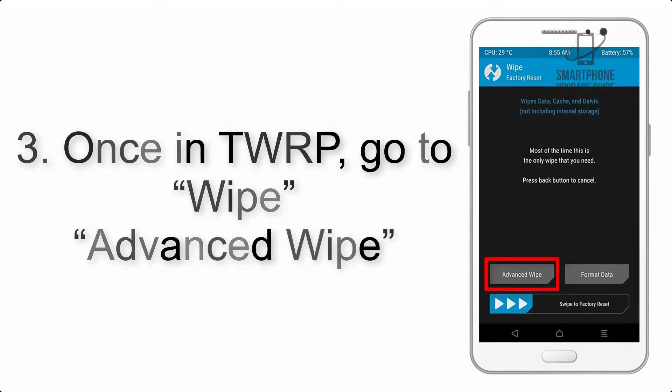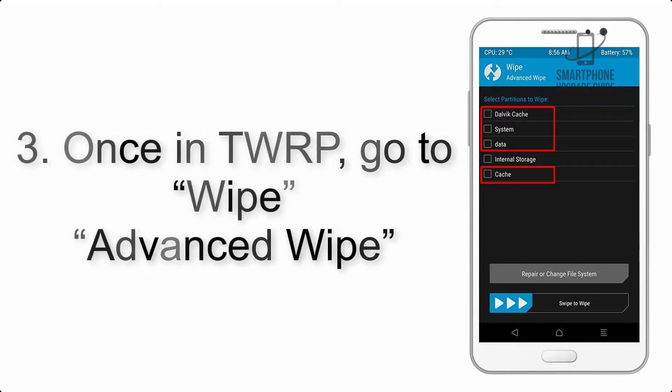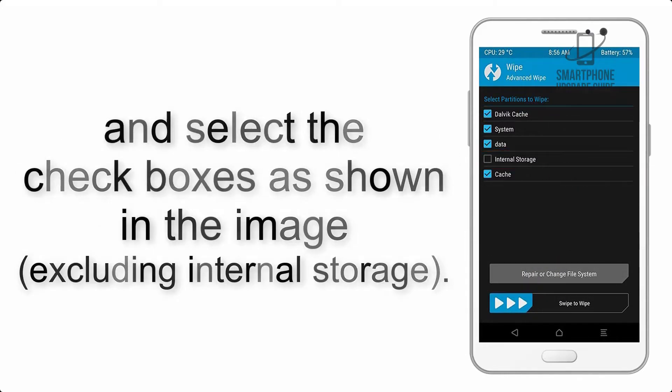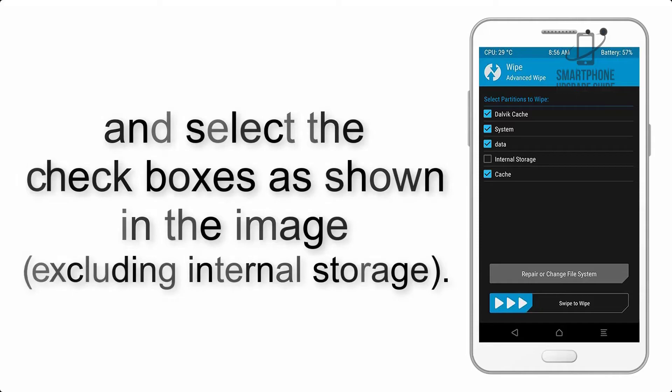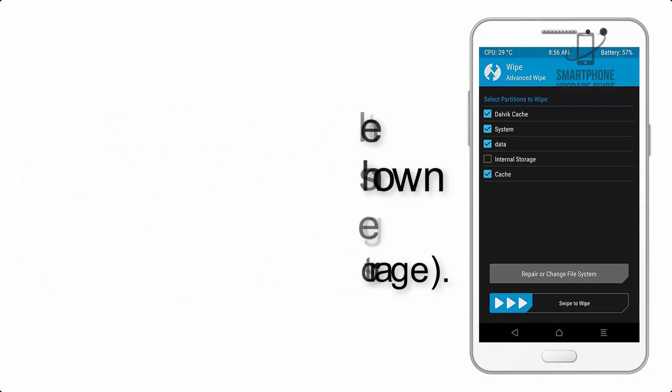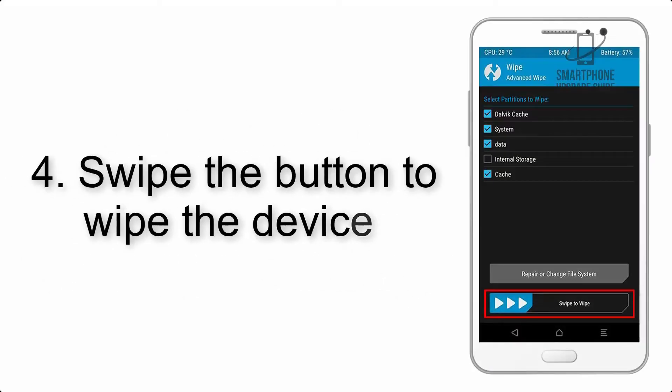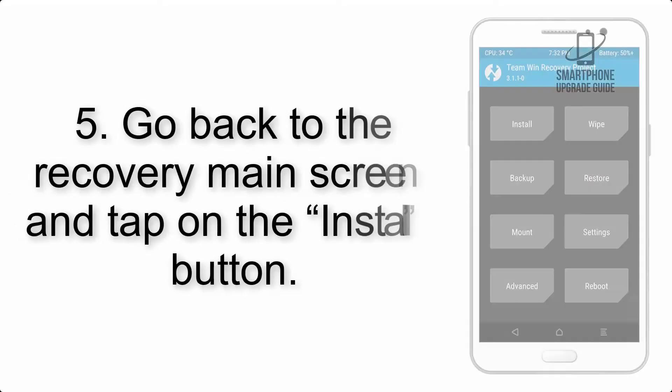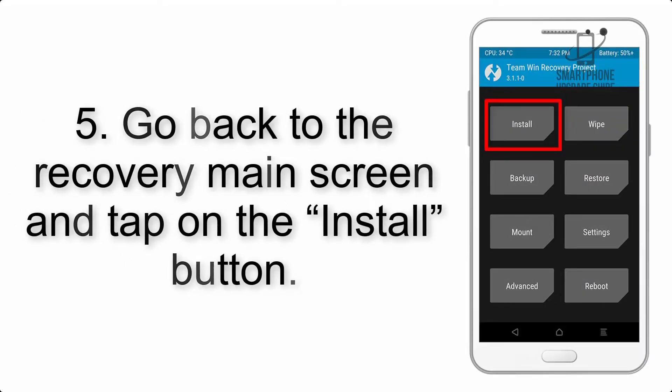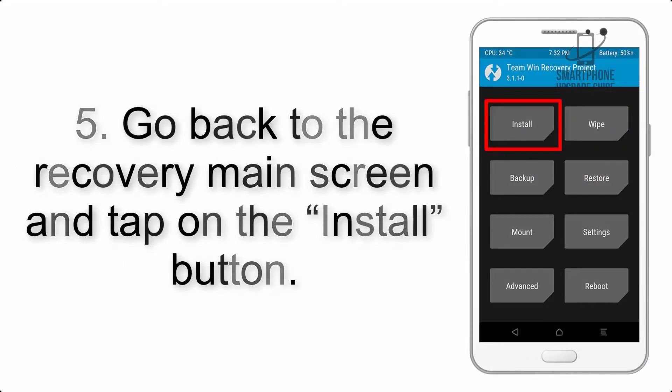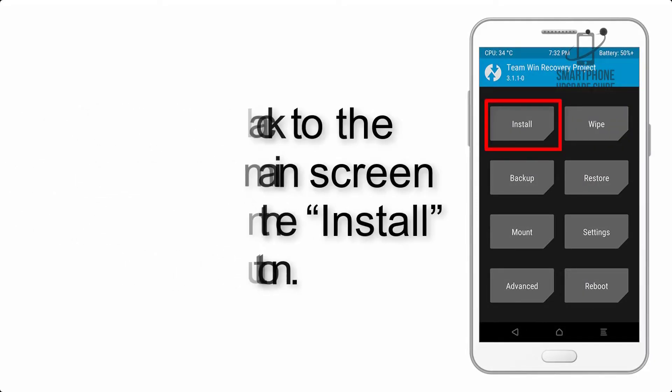Step 4: Swipe the button to wipe the device. Step 5: Go back to the recovery main screen and tap on the install button.